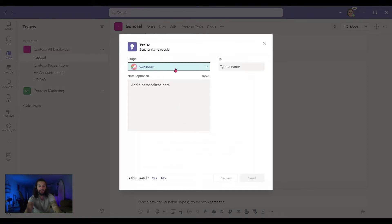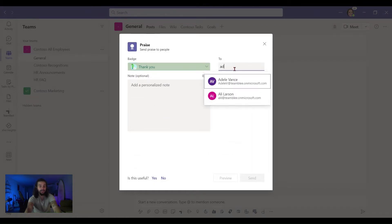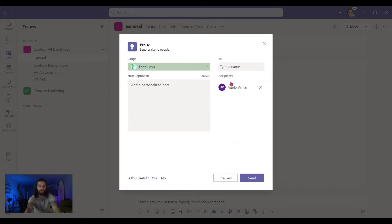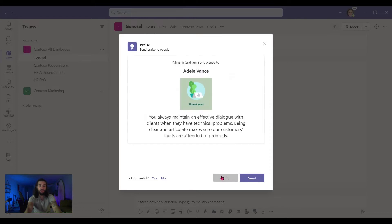I can pick a custom badge. Let's pick the thank you badge and let's send this recognition to Adele. Here you can copy and paste your note. You can preview your recognition to see what it will look like, and then you can click send and send your recognition.